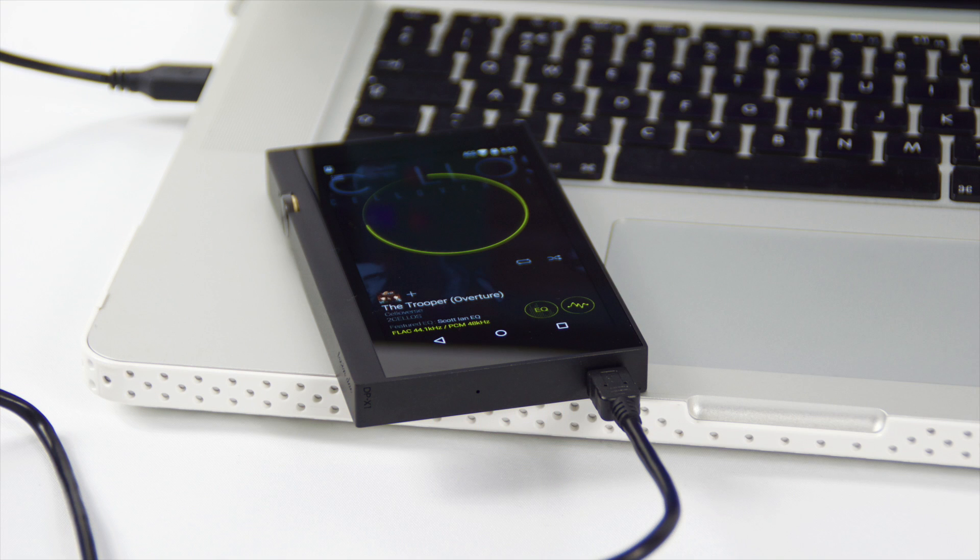That's all for the first look on the DPX1. I hope you've enjoyed it and I'll see you soon. Take care. Bye bye.